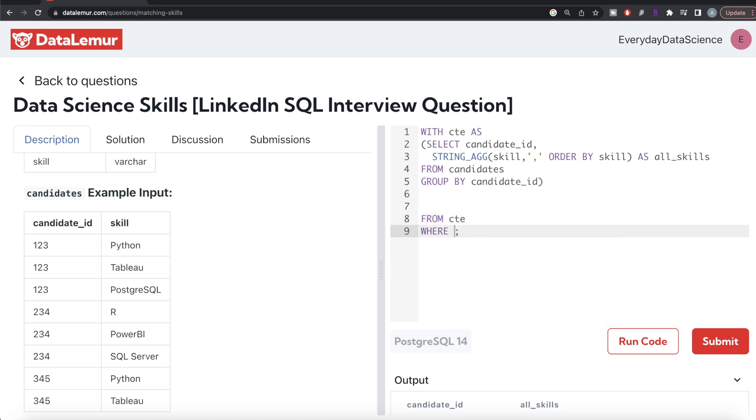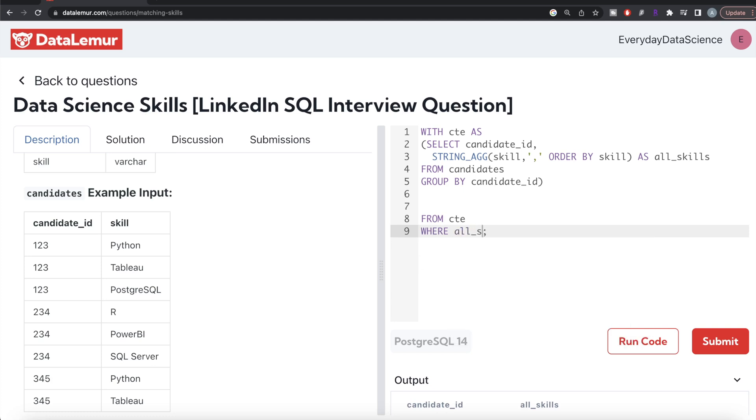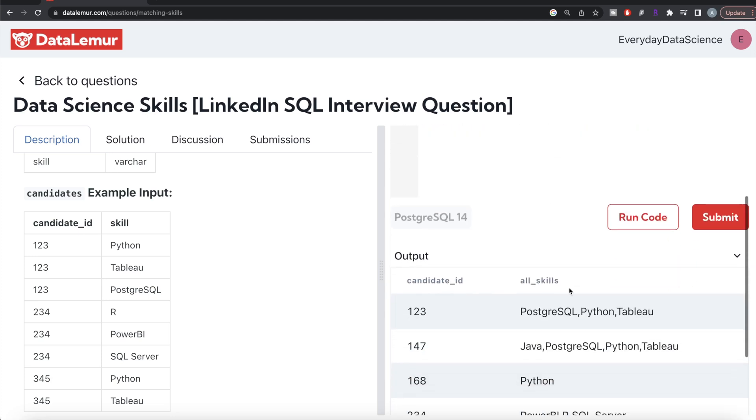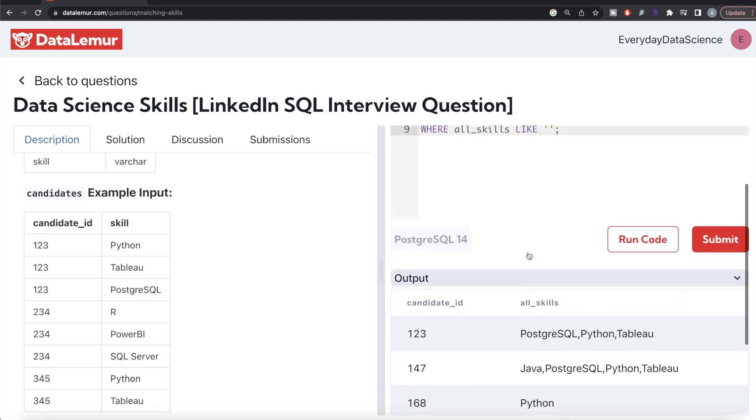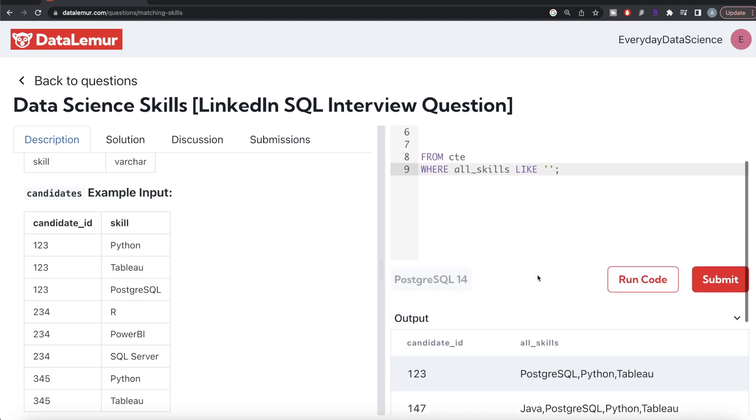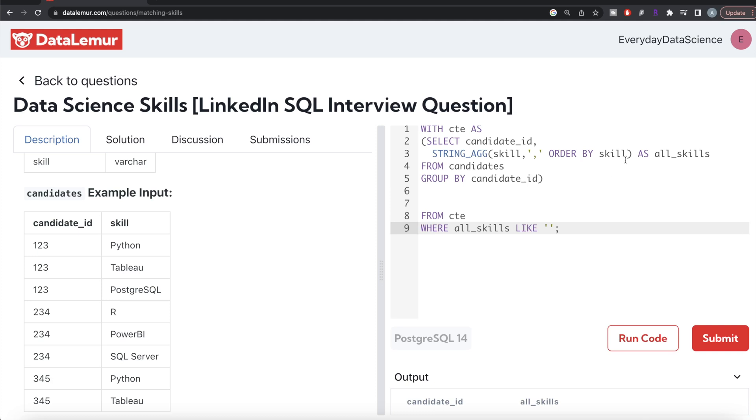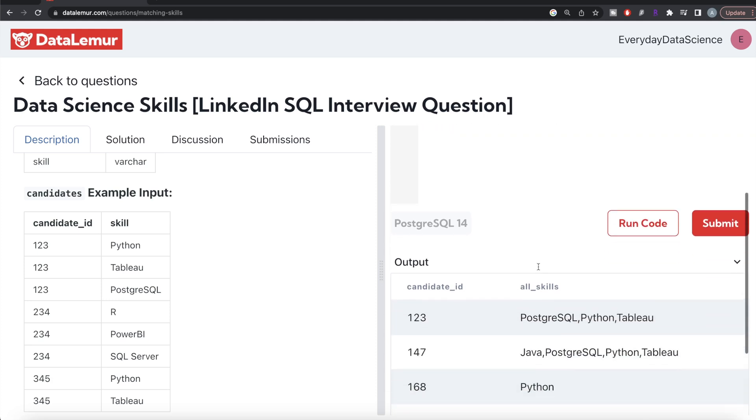This is the reason why I did ORDER BY skill—whenever you have all the skills, order them in ascending order. So if a candidate has all these three things, it's arranged in a specific order.